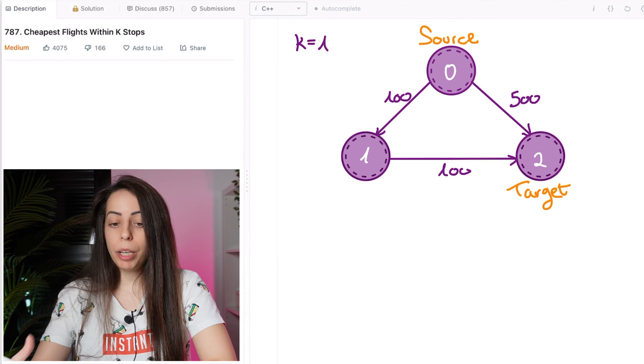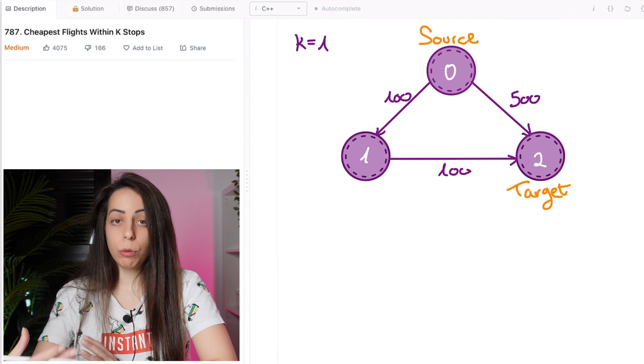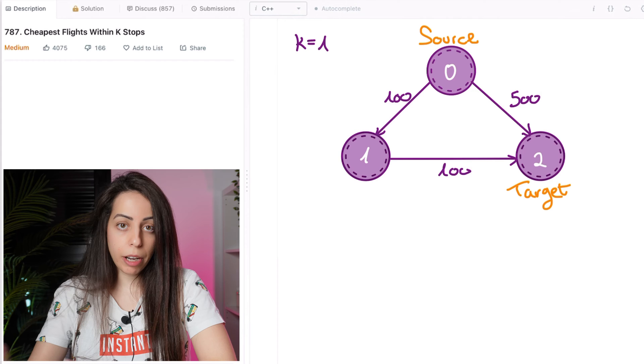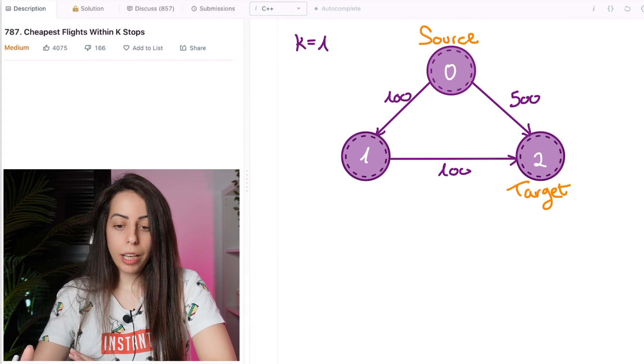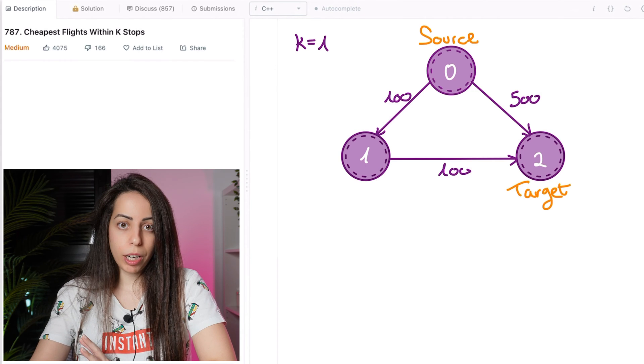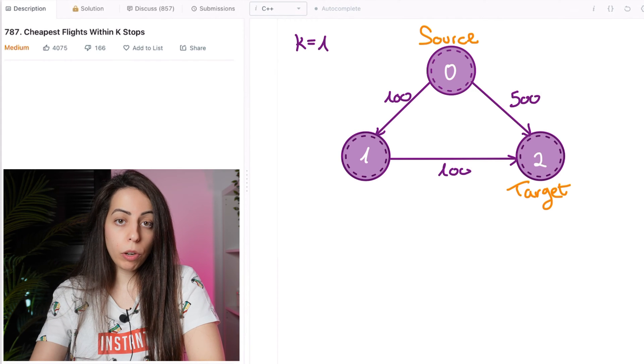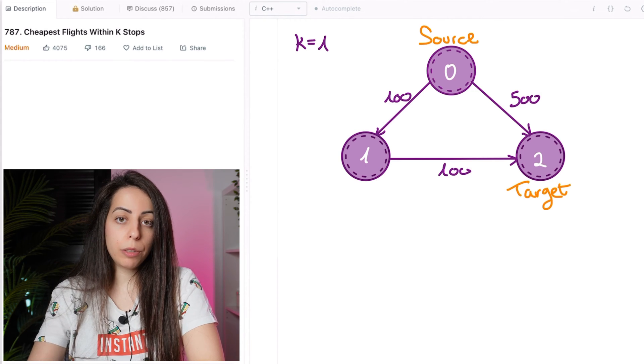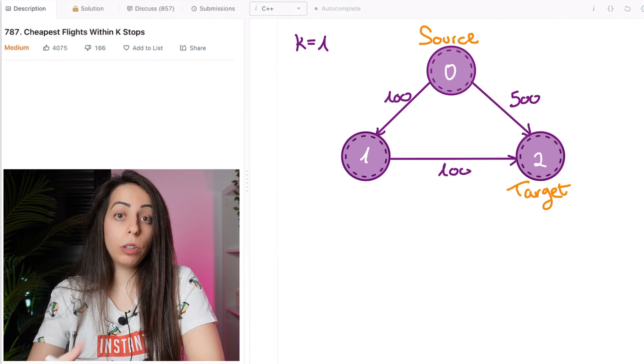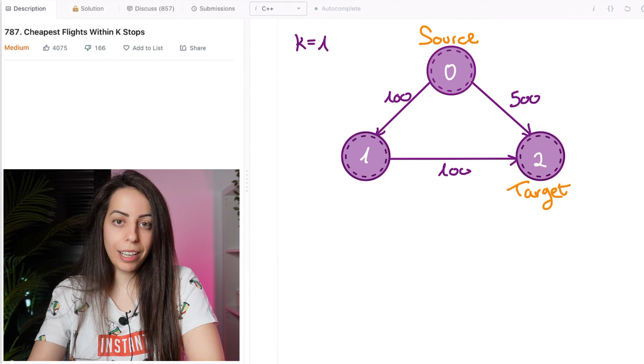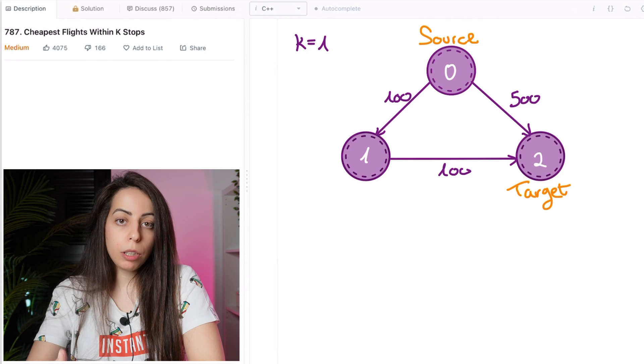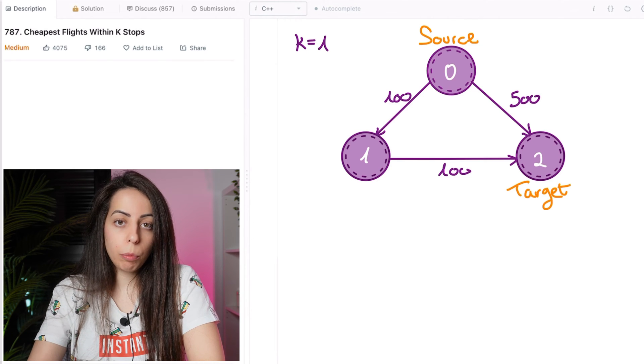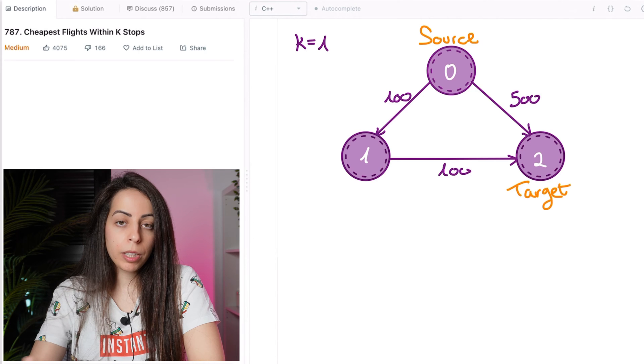So the main reason that Dijkstra cannot work here as is, is its greediness. In Dijkstra, once we pop a node from the heap, we mark it as visited and we will never visit it again, meaning we will never consider another path for it.